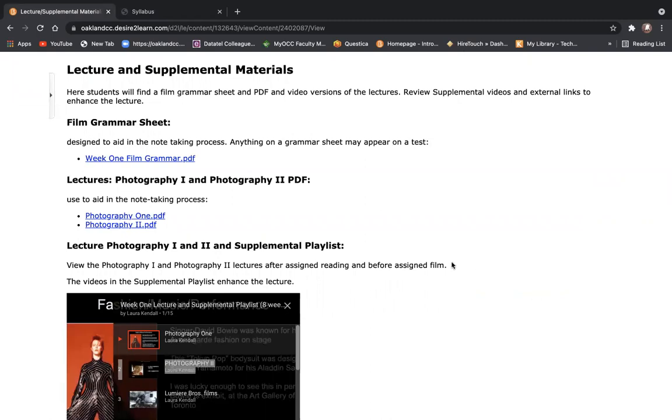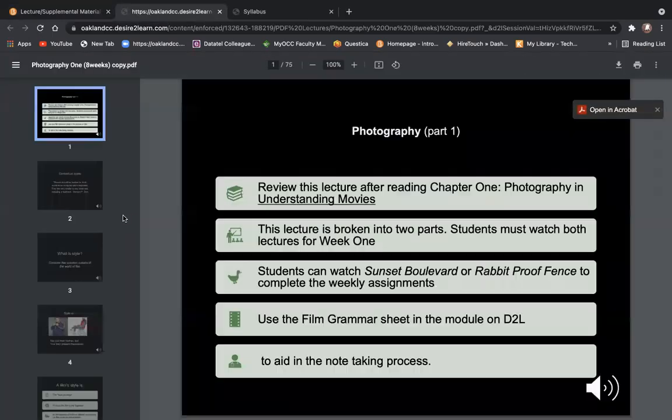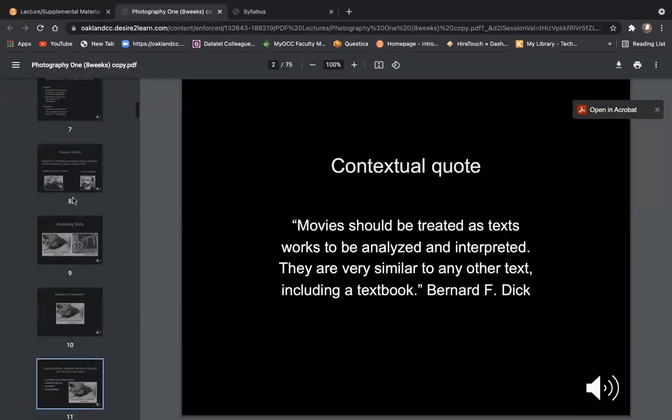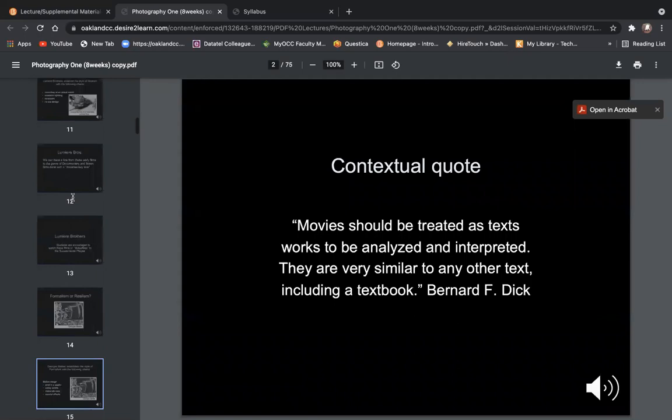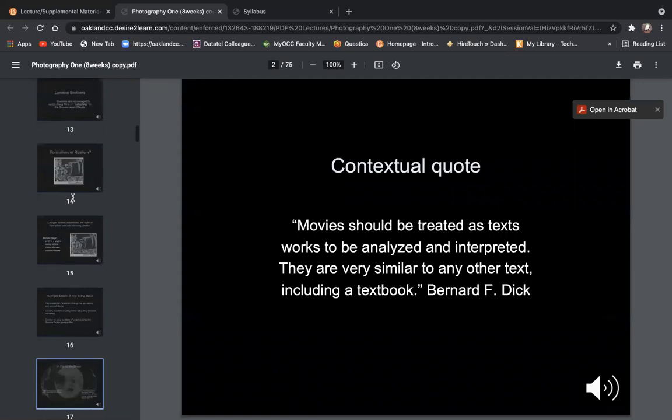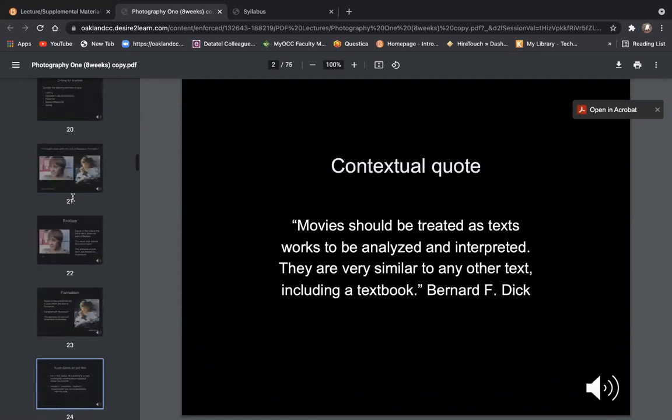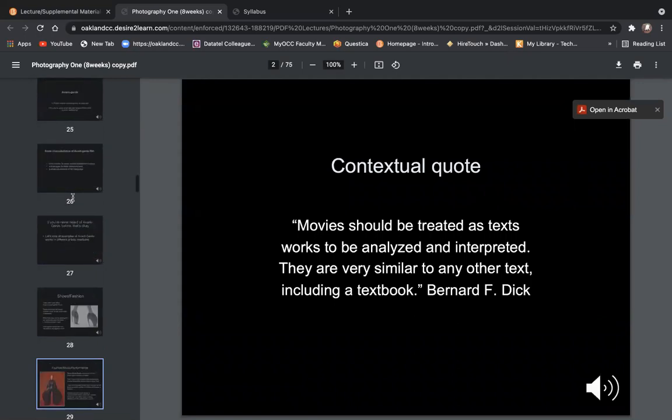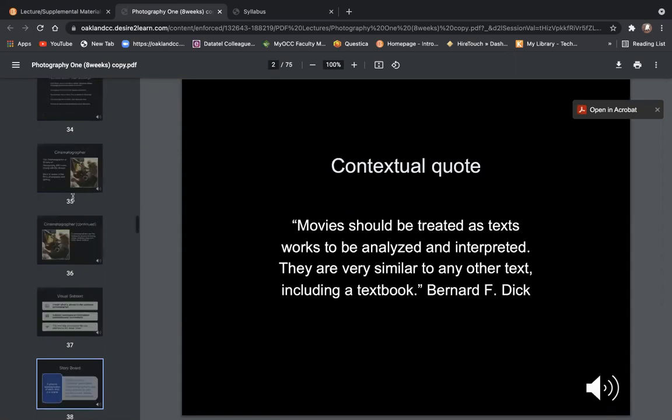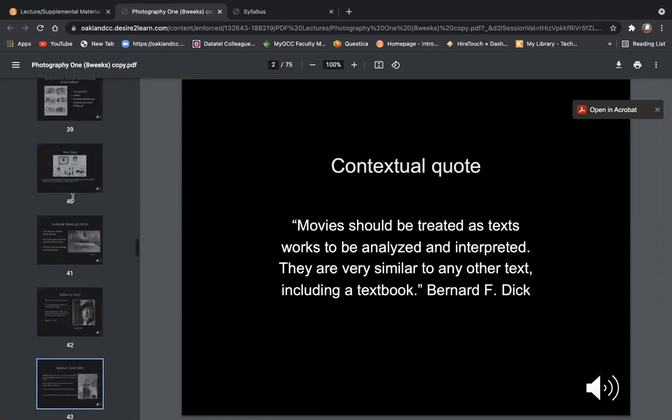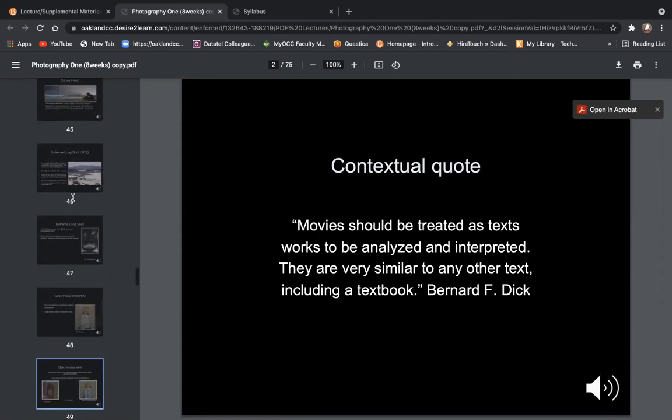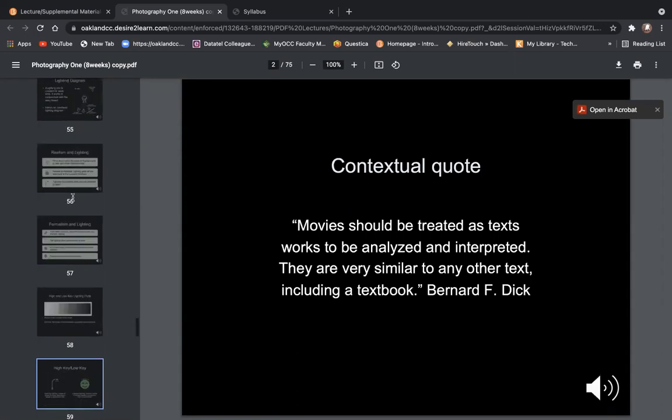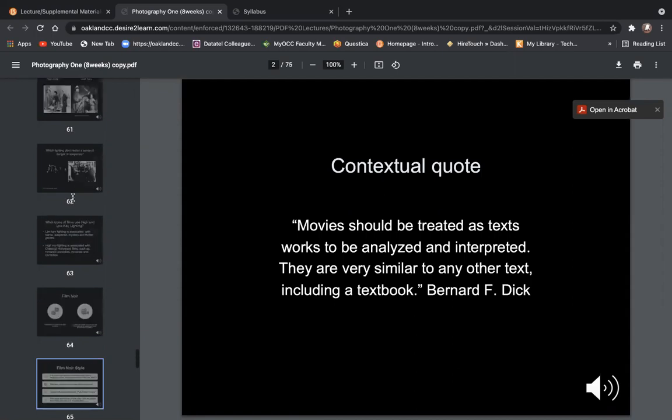In week one, we have photography one and photography two. I'll show you where the response papers are at the very end of the PDF lectures. And this will be every week that we have a lecture and a response paper. You'll find the assigned film.